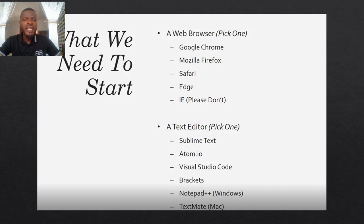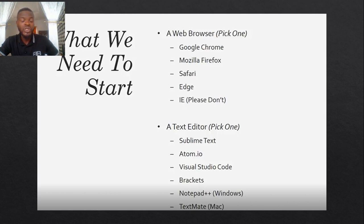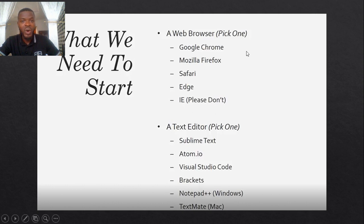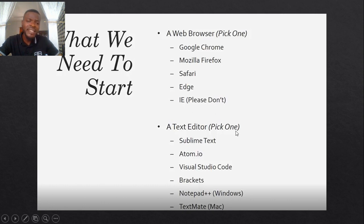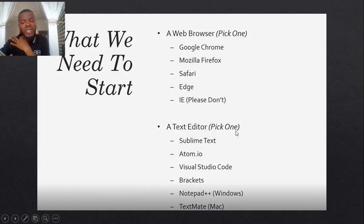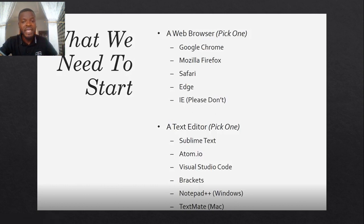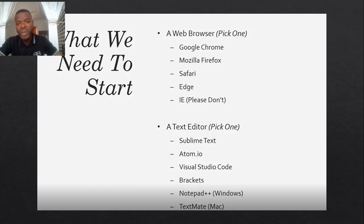So in this course we are going to stick to one. You could choose to use any of these that are listed on the presentation. Then we can also choose to use any of these text editors. The text editor basically is what we use in creating, in writing code, in developing the website.